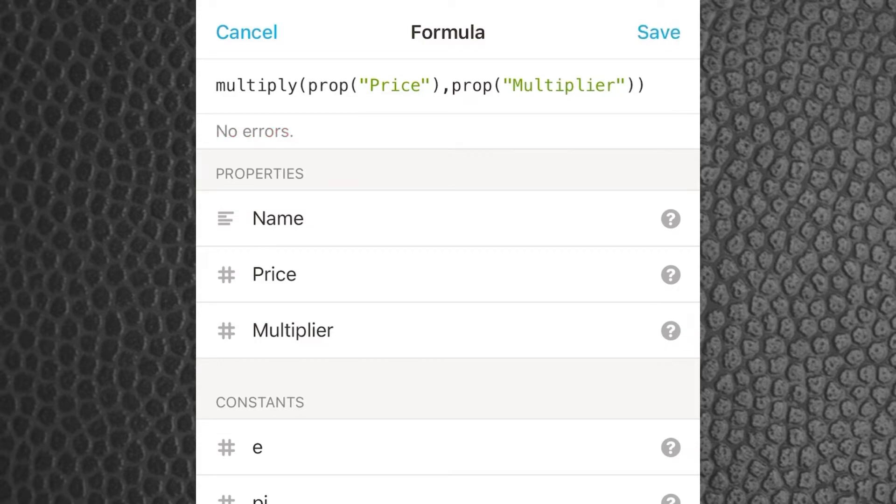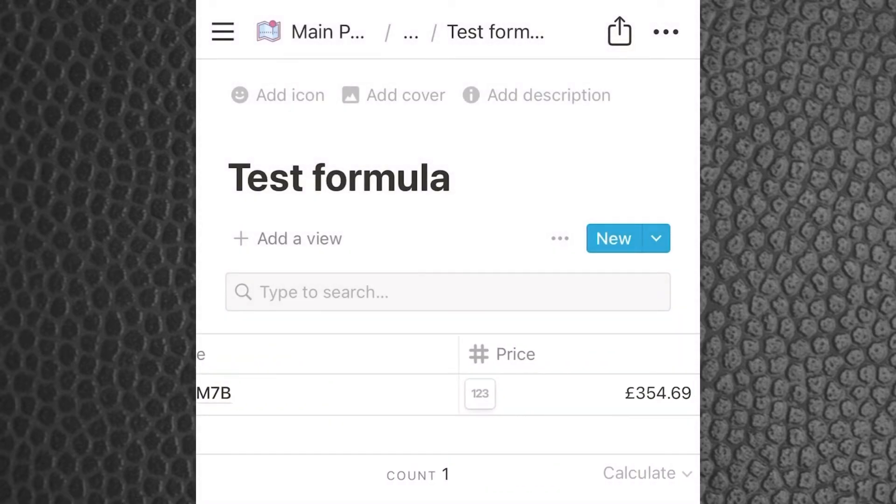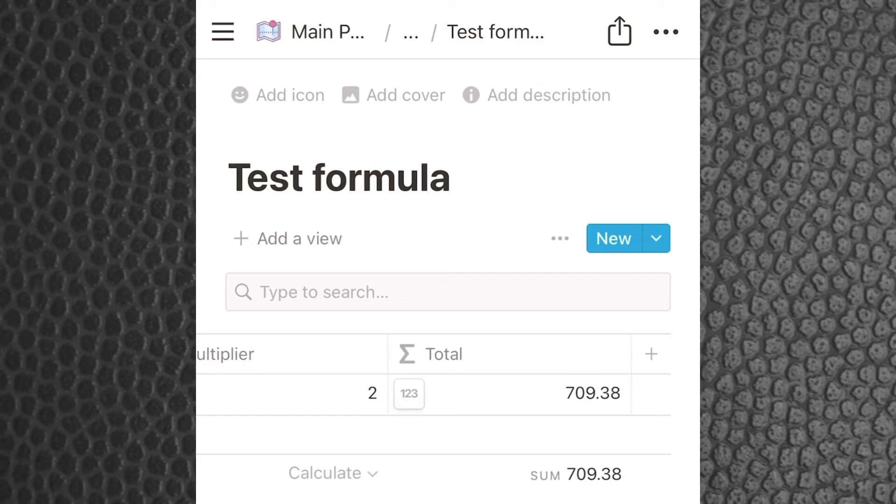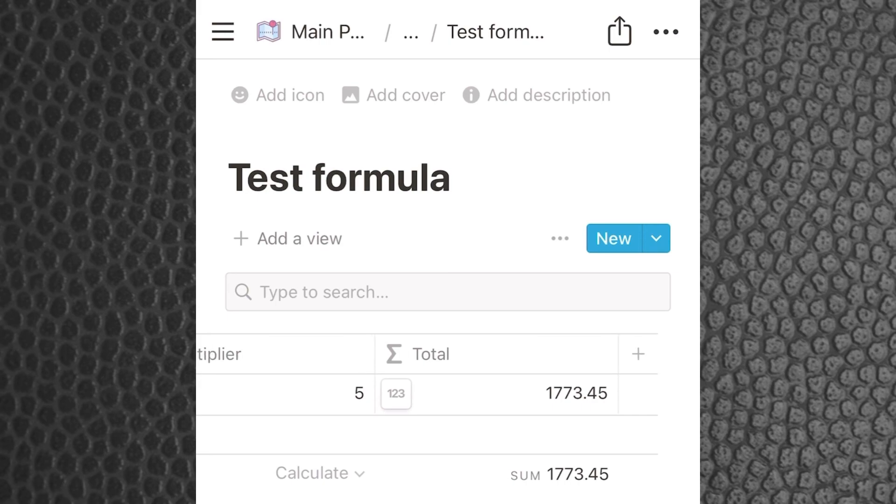So we got multiply prop price by prop multiplier and that should give us our total £709.38. Now we can buy five microphones and it's going to be expensive.